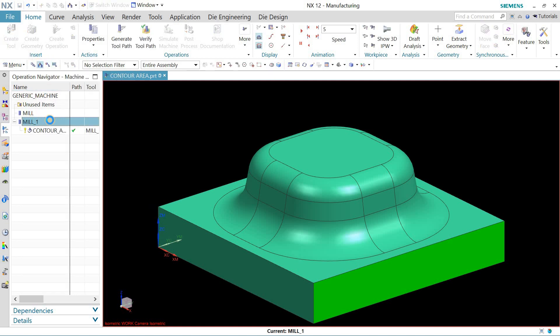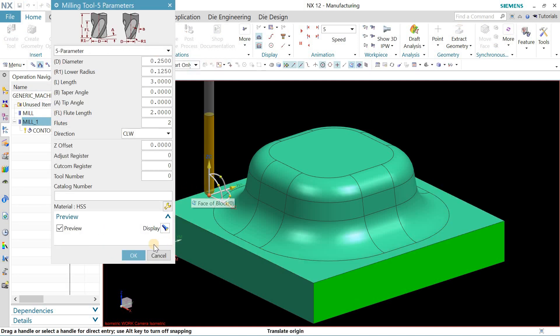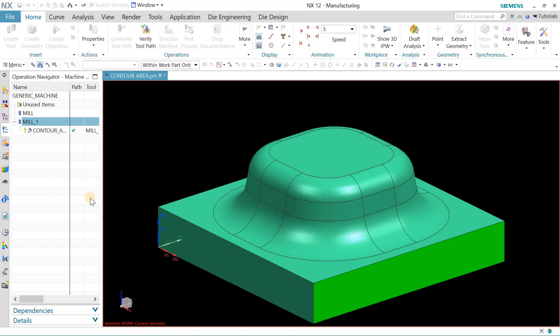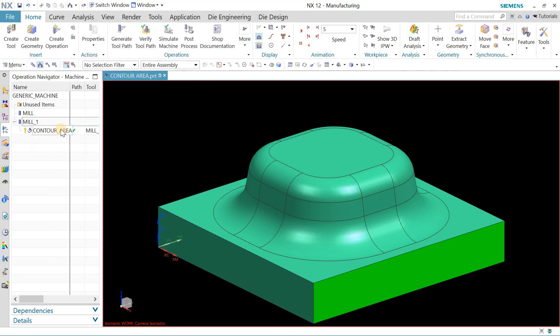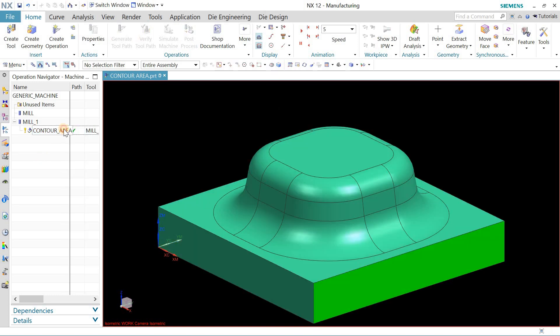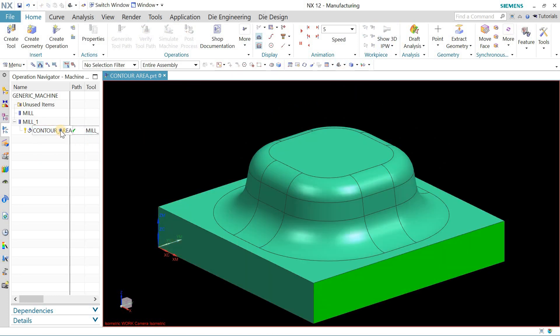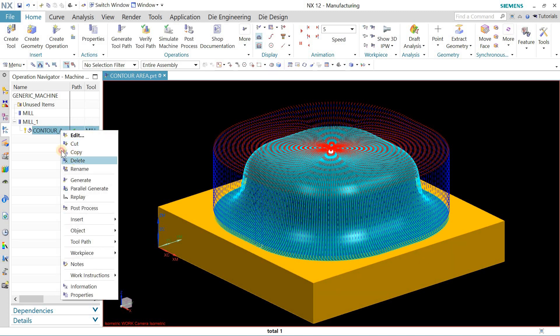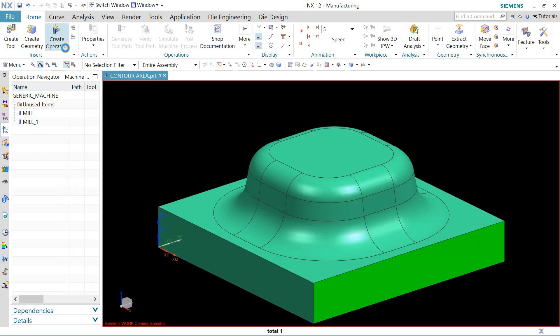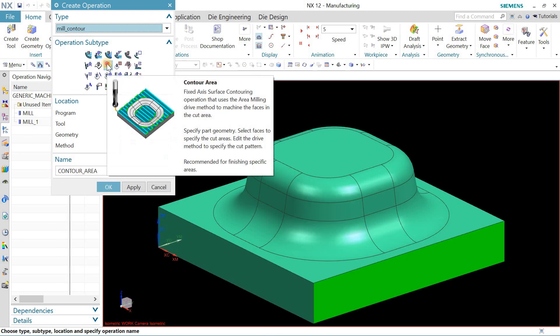The tool that I will be using is this tool, this is the 0.25 inch diameter tool. So this is how you can create the toolpath. Let me delete this toolpath for now. Create operation, mill, contour, and